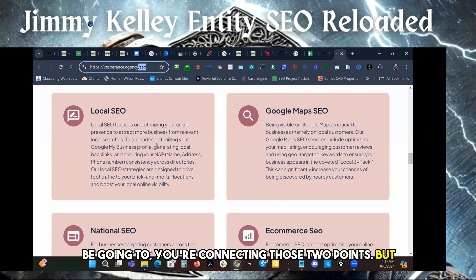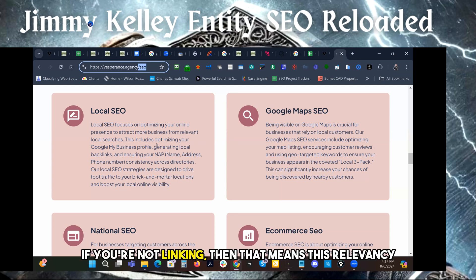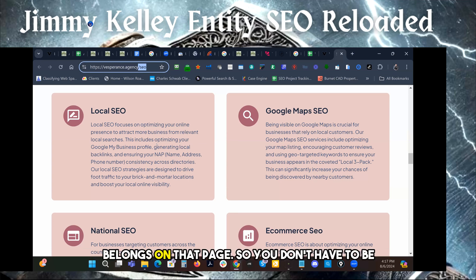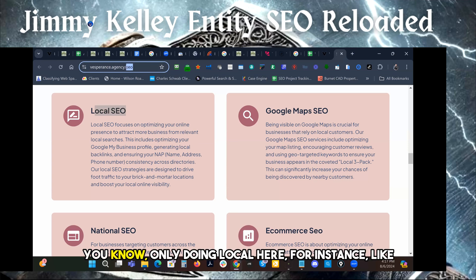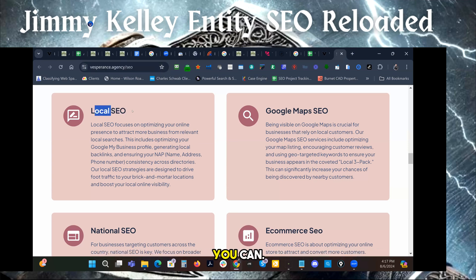But if you're not linking, then that means this relevancy belongs on that page. So you don't have to be concerned with only doing local here, for instance.